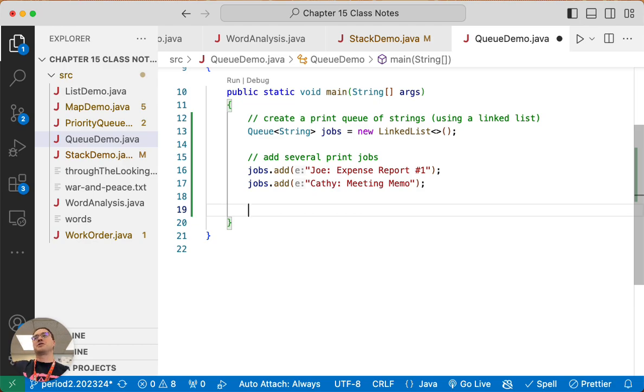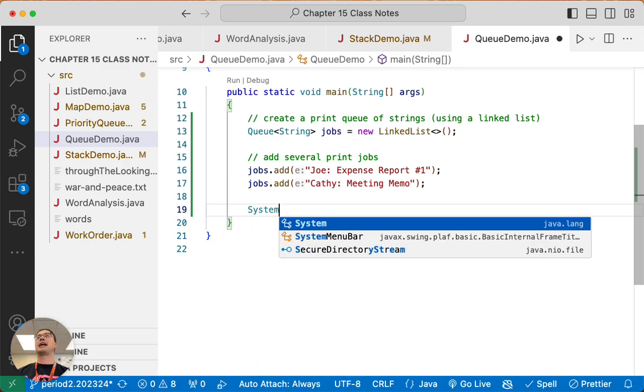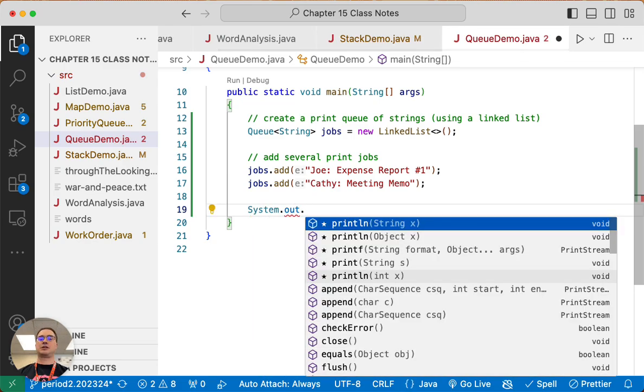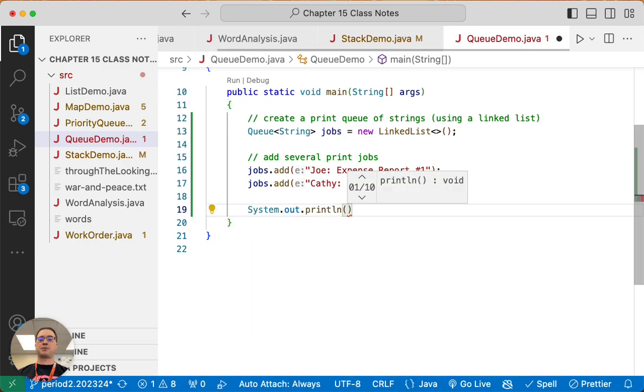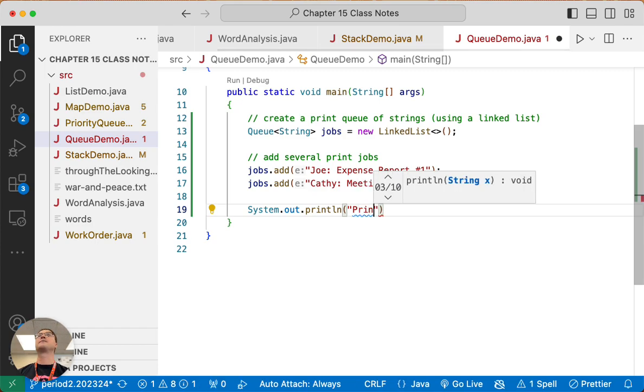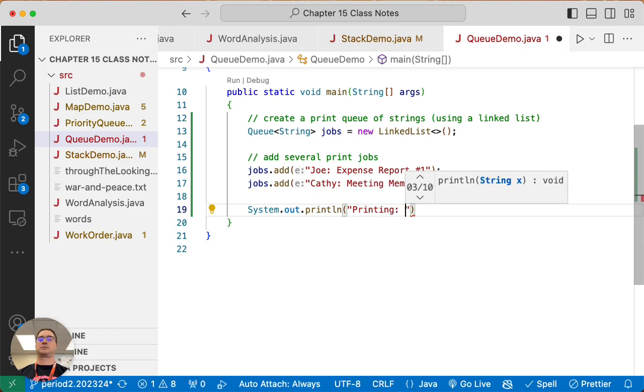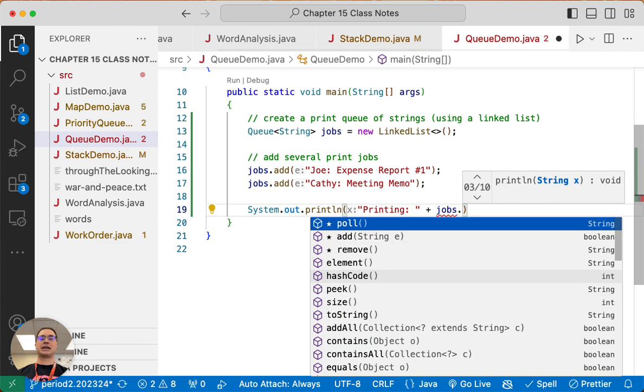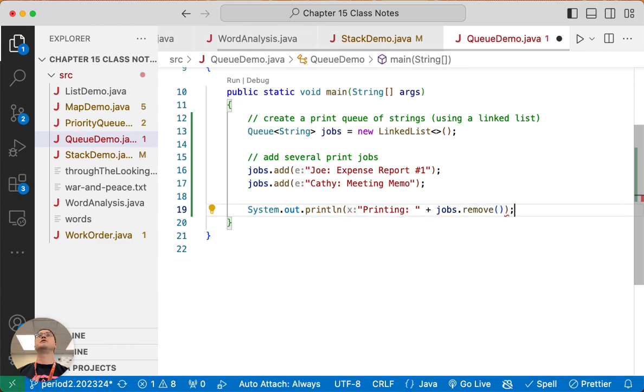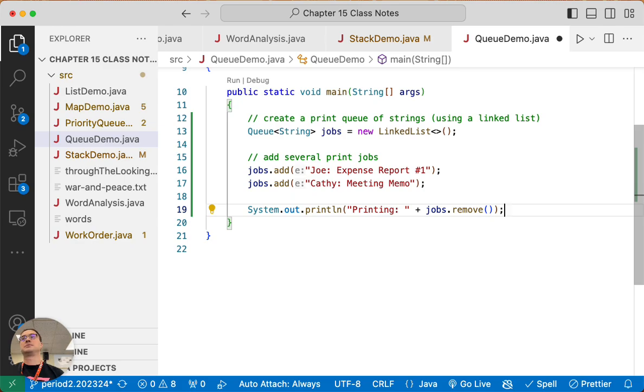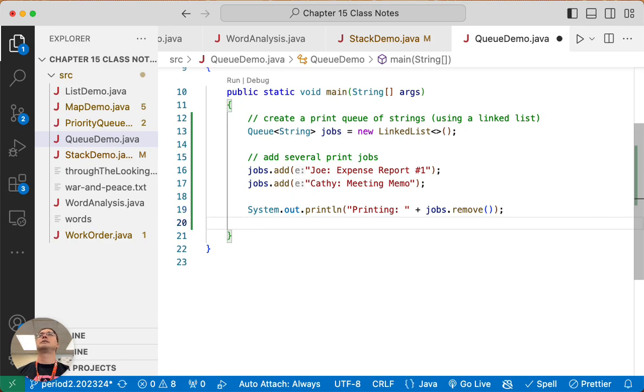But Joe printed first, and then the printer warms up and starts printing. So we're going to actually print messages to the terminal every time something prints. We're going to say printing, and we're going to say jobs.remove. Remove will remove the element at the head of the queue, which should be Joe's expense report, and print it.